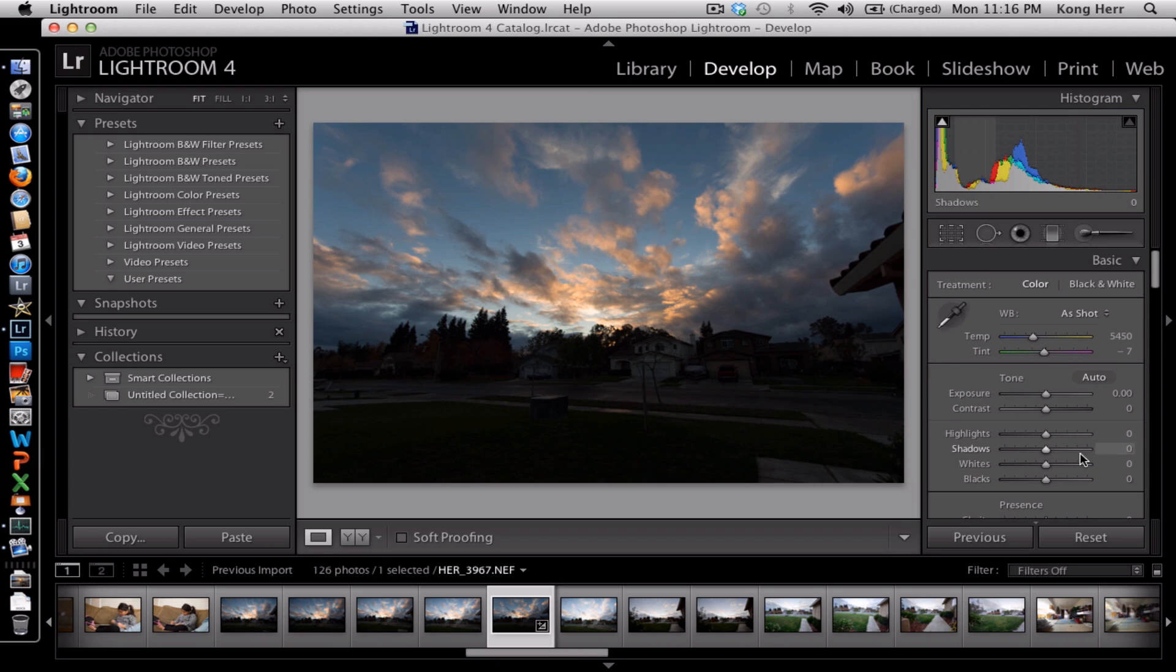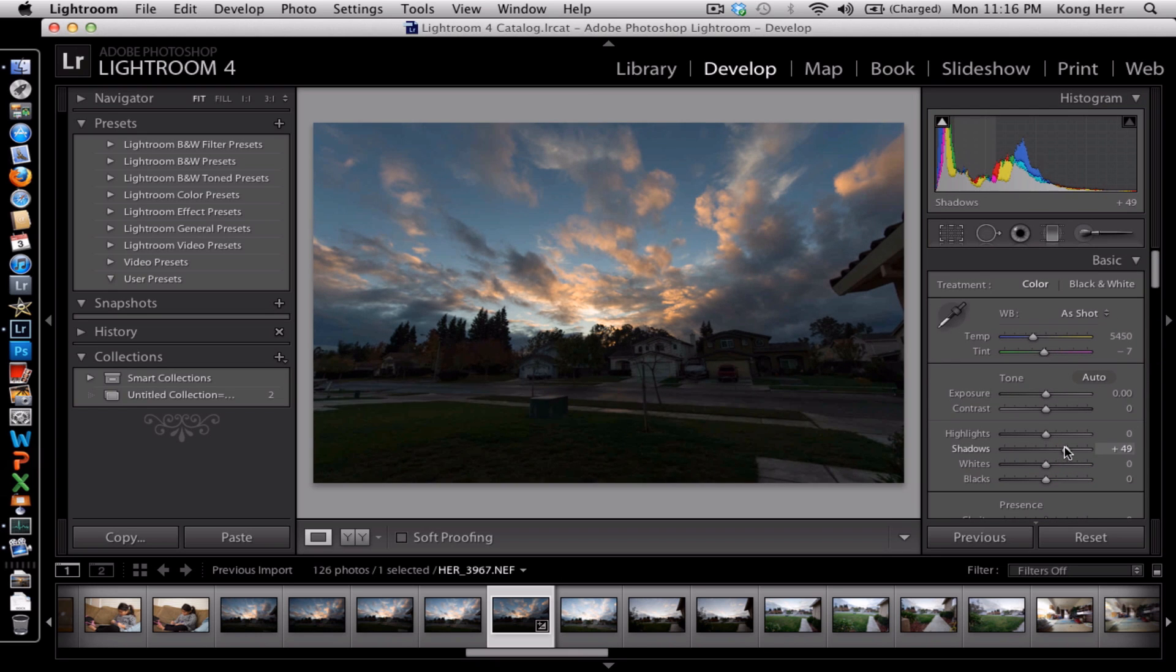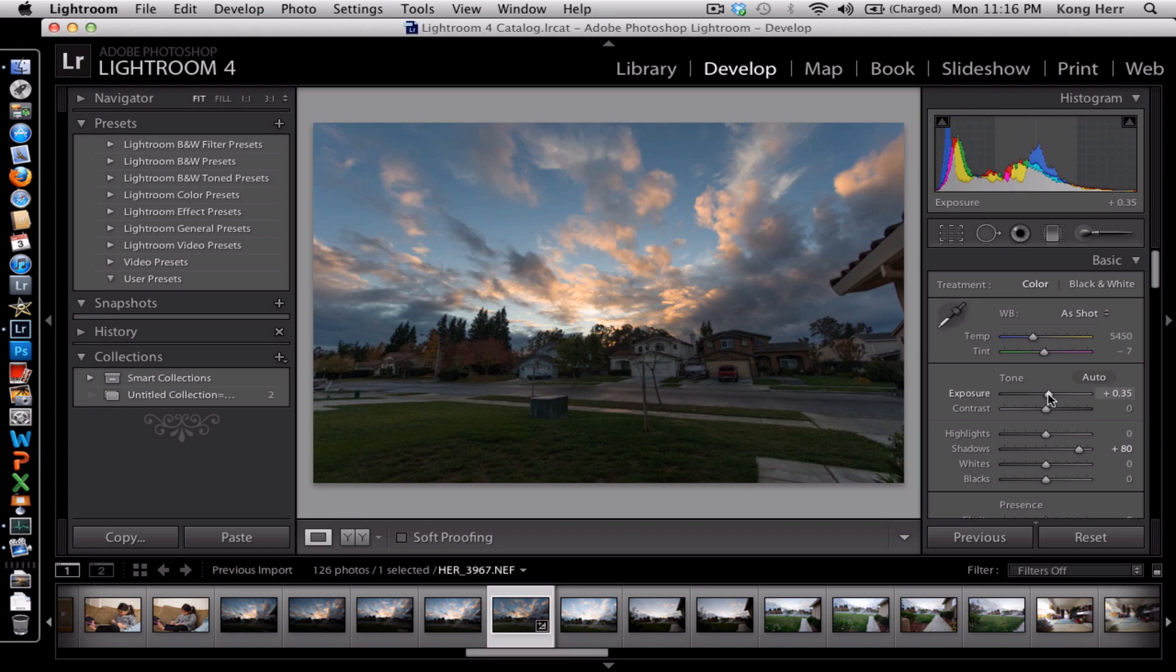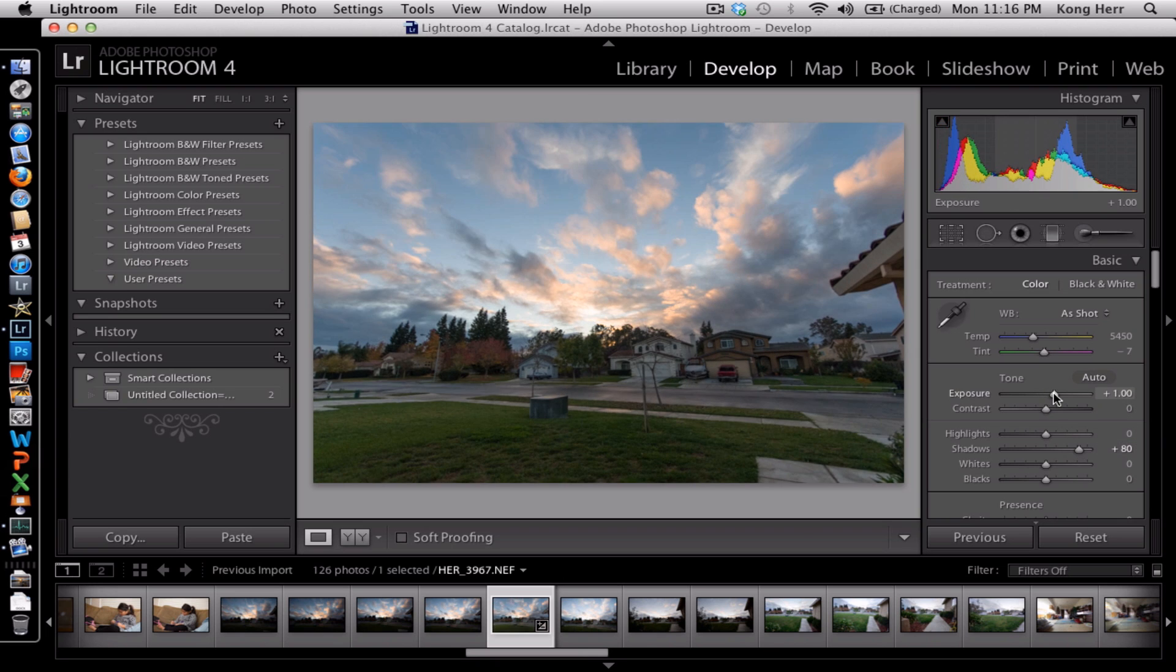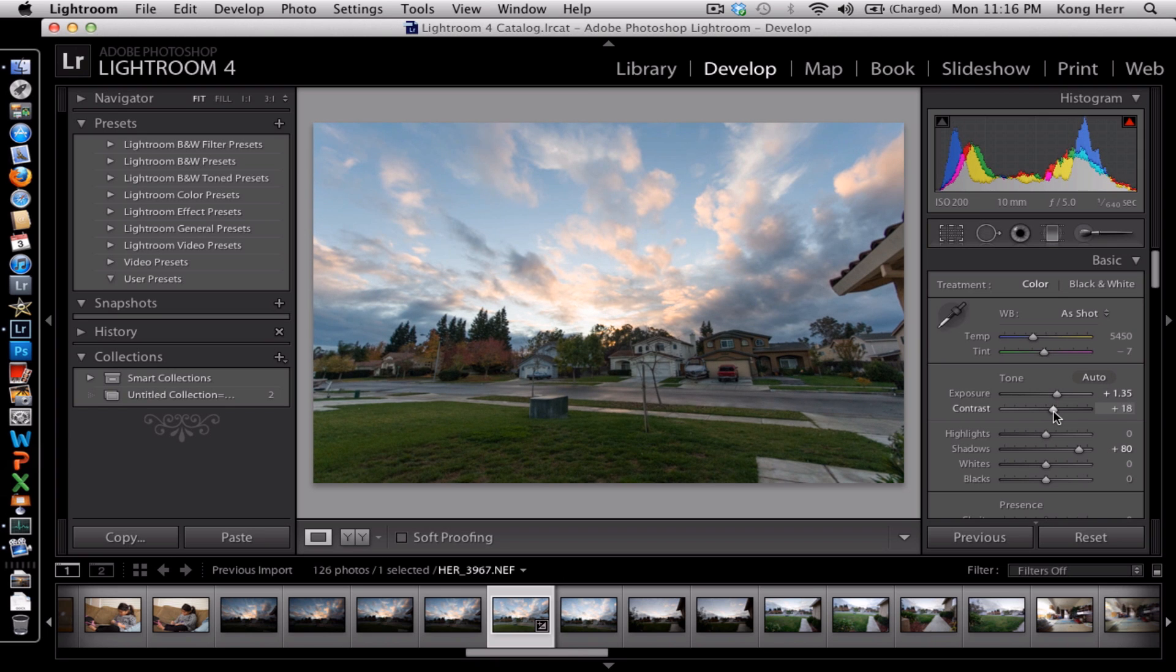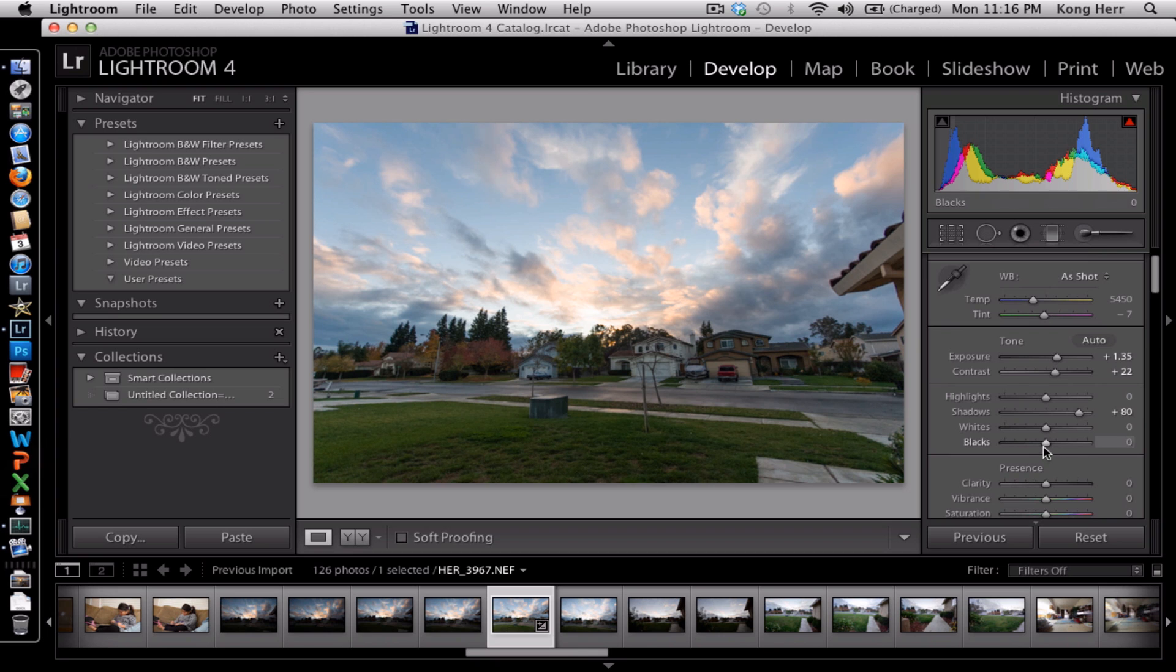And then we're gonna lift the shadows, see how much details we can get out of the shadow here. And then we're gonna increase the exposure a little bit. I still want a little bit of contrast in there. Increase the shadows in the black.